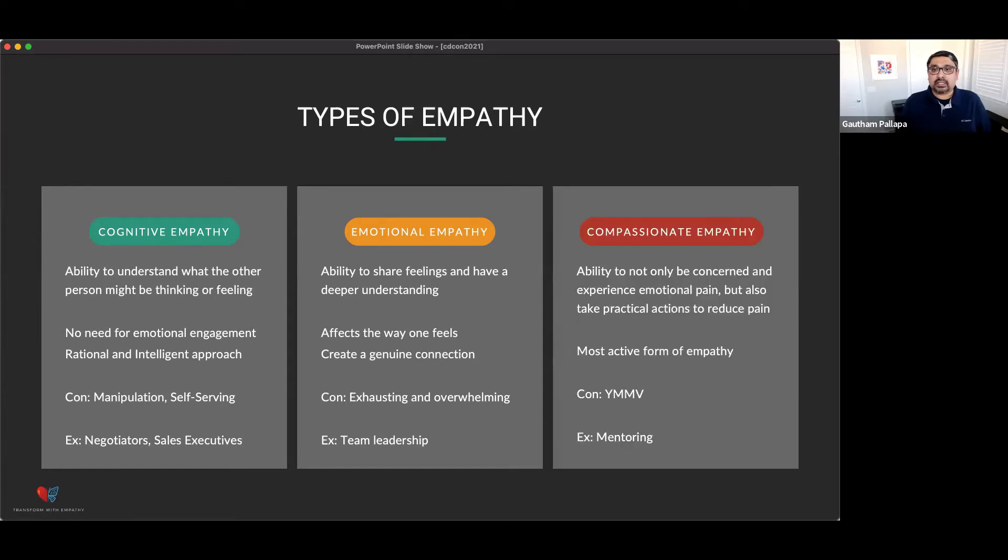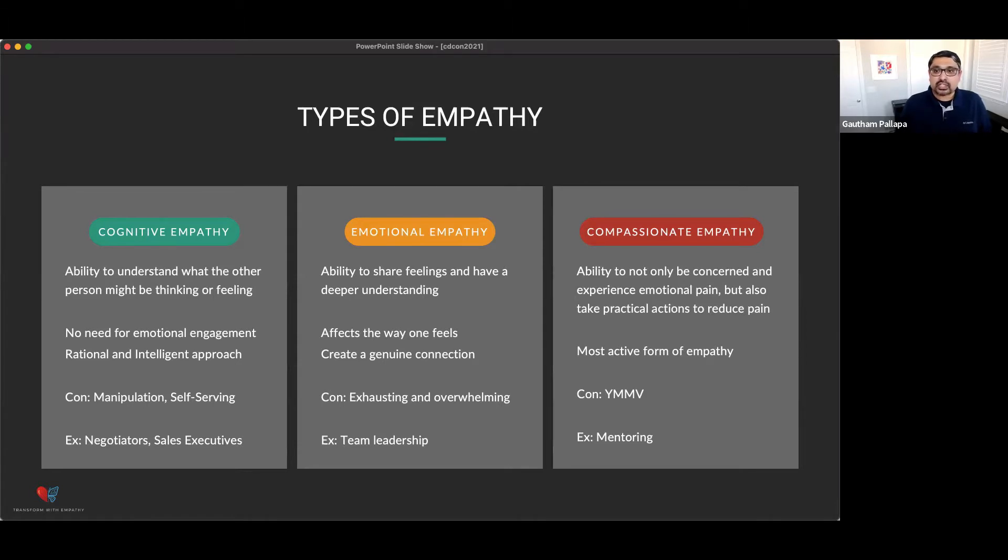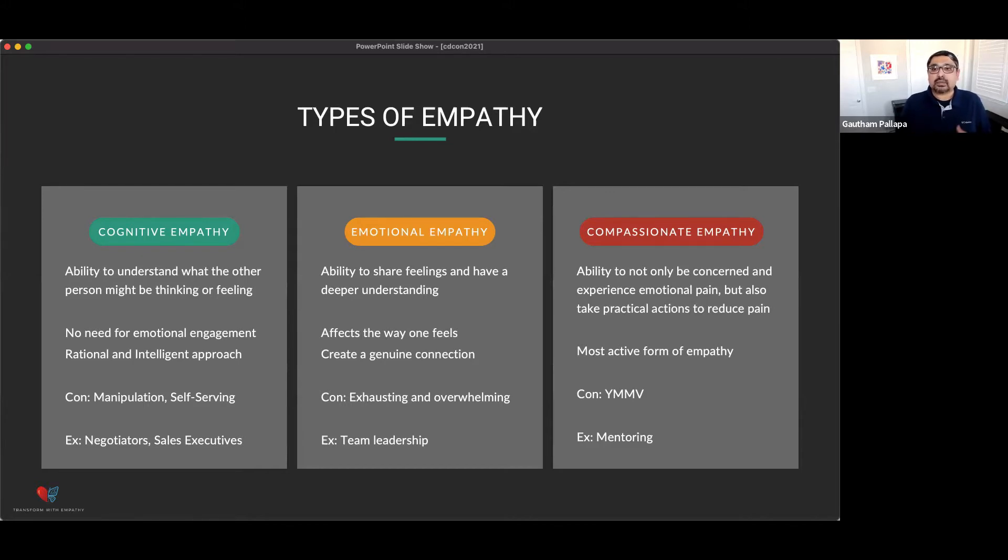The third one is compassionate empathy. And this is the most active form of empathy because this not only allows one to be concerned and experience emotional pain, but also to take practical steps to reduce that pain for the other person. And that's why it's also called effective empathy. Mentoring is a really good example of this.